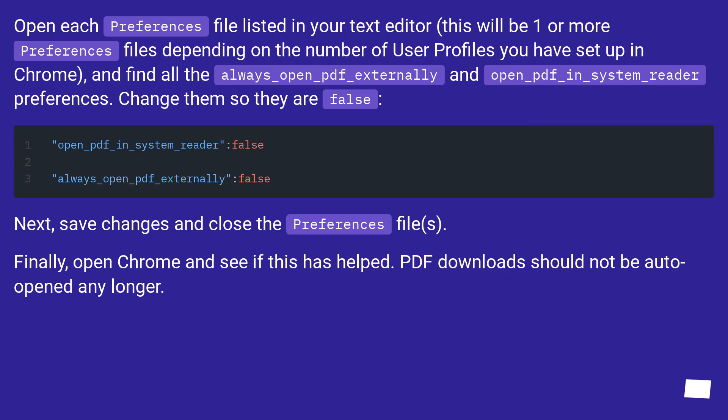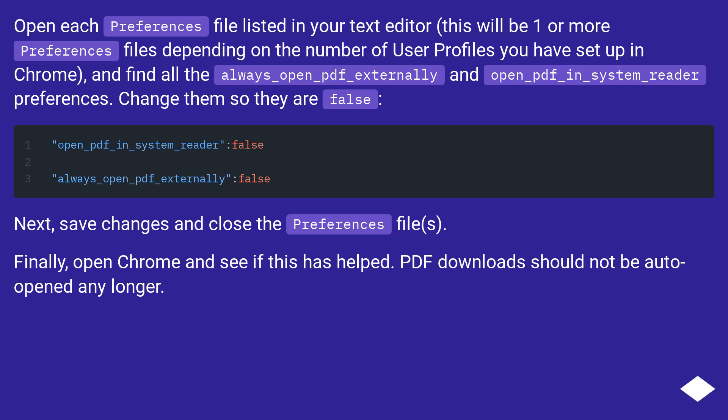Open each preferences file listed in your text editor. This will be one or more preferences files depending on the number of user profiles you have set up in Chrome. Find all the always_open_pdf_externally and open_pdf_in_system_reader preferences. Change them so they are false.